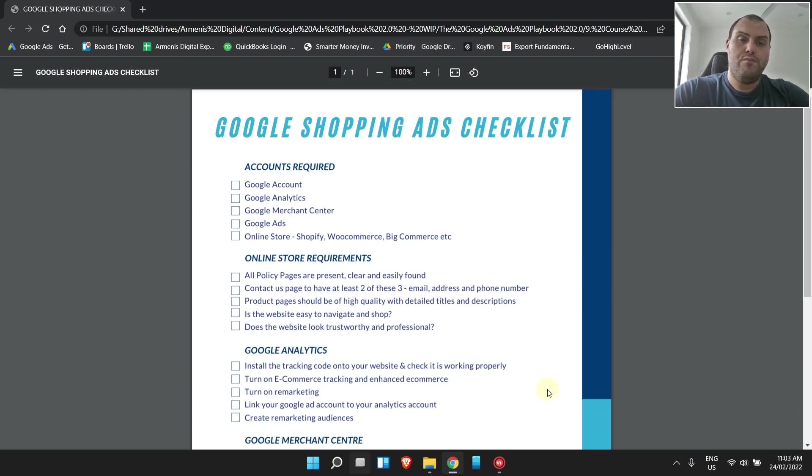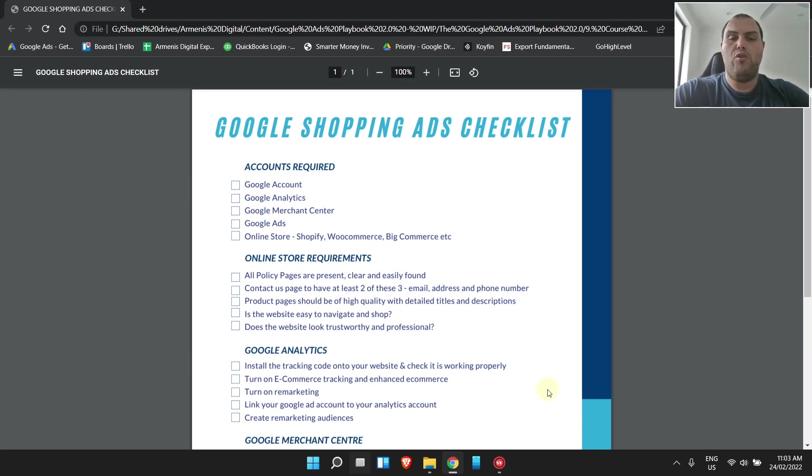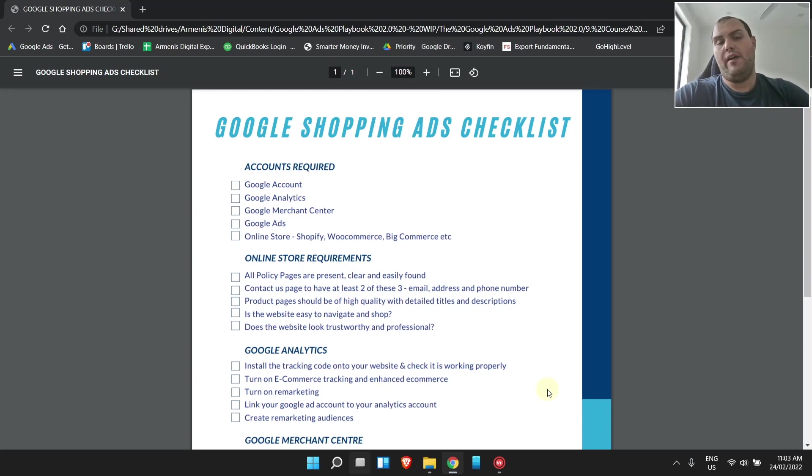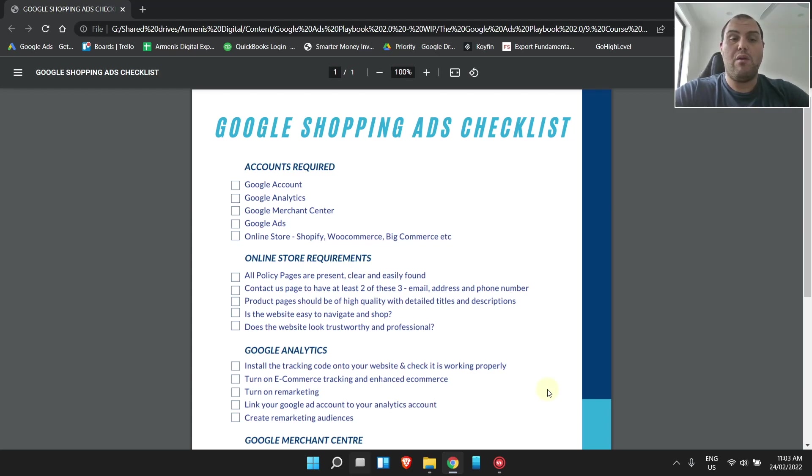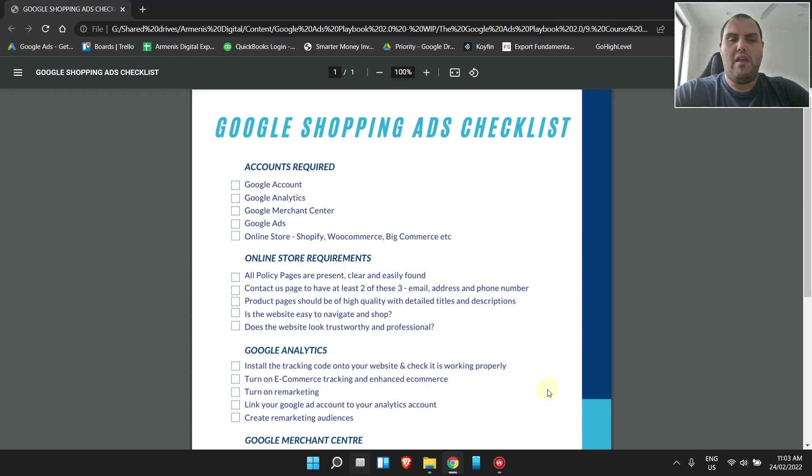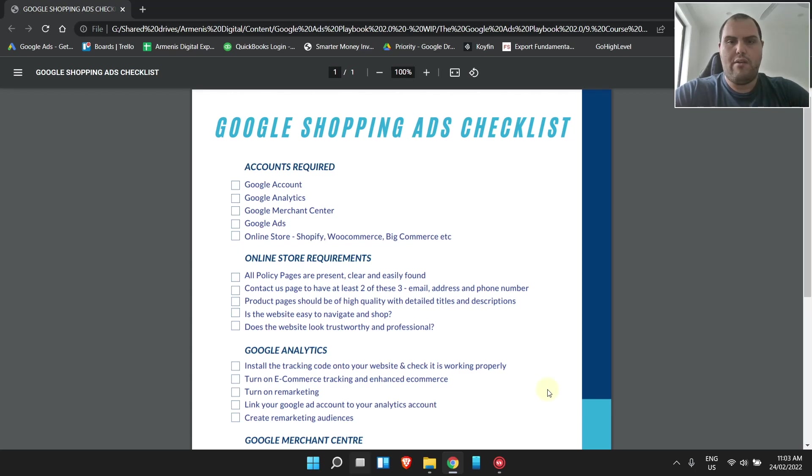Online store, so depends what you're using. Shopify, WooCommerce, BigCommerce, et cetera. Most people I find are either using Shopify or WooCommerce. Each of them has a slightly different process of putting all of these together, but it's very similar across all of them. And all the steps are quite quick to do. You can set all of this up within under an hour.